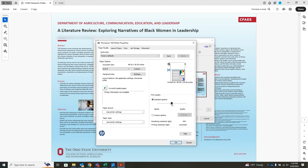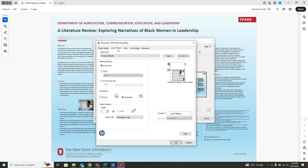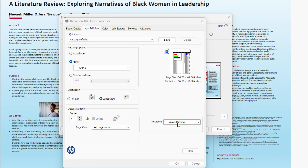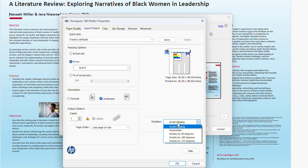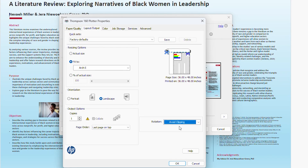Set the paper quality in the middle between speed and quality. At the top of the window, select layout/output and then select fit to under resizing options and landscape under orientation. Under rotation, click the drop down menu and select avoid clipping.